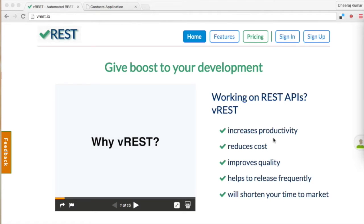Hi friends, my name is Dhiraj and I am the lead programmer of vREST. In this video I am going to demonstrate how you can use vREST to automate your REST API testing.